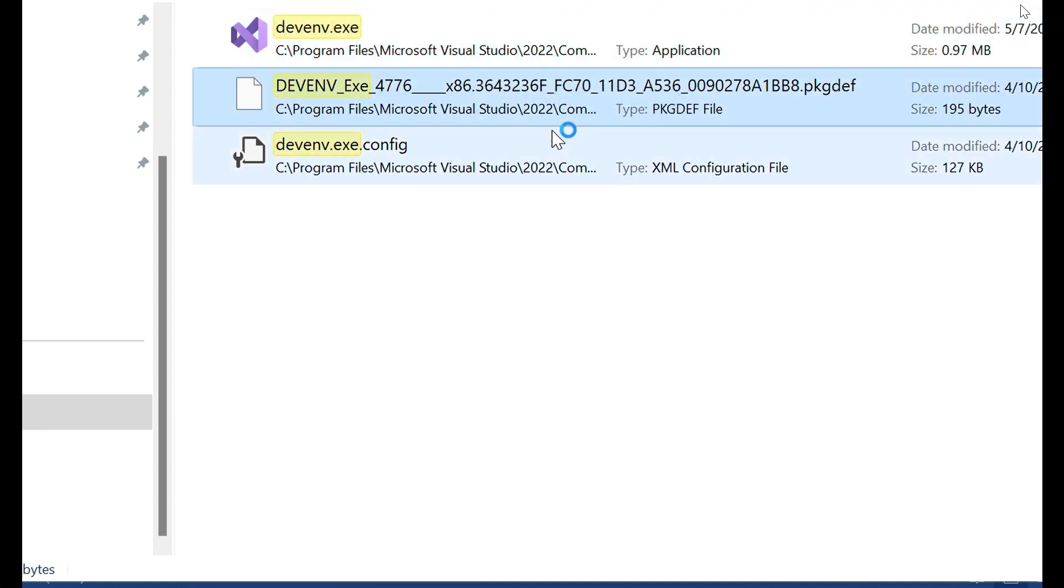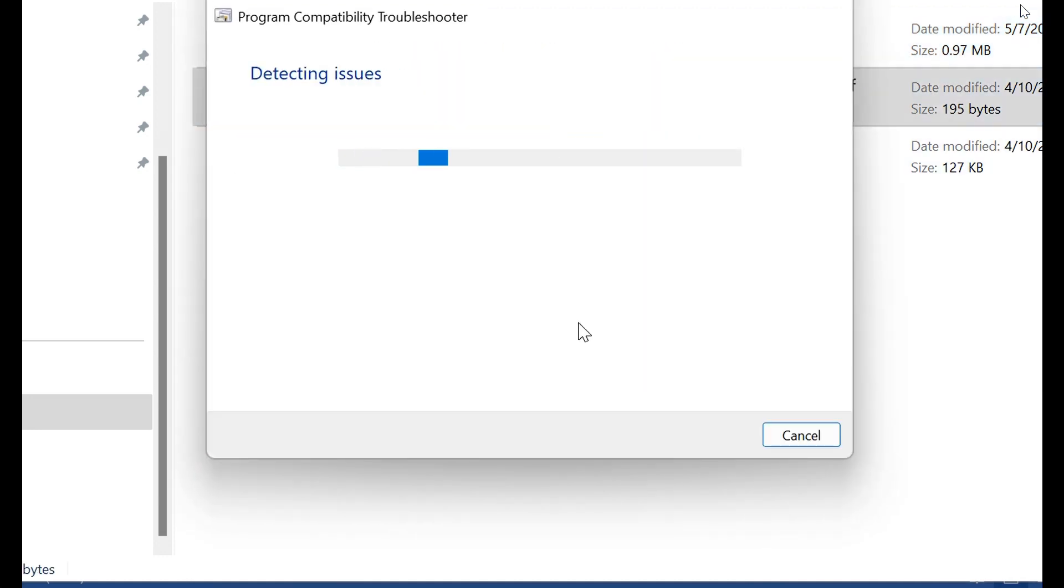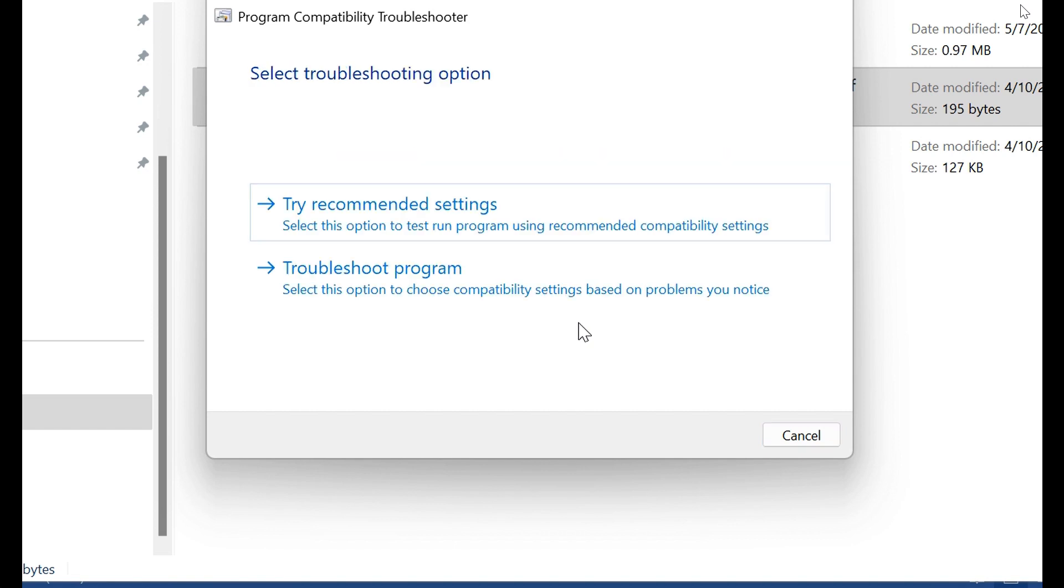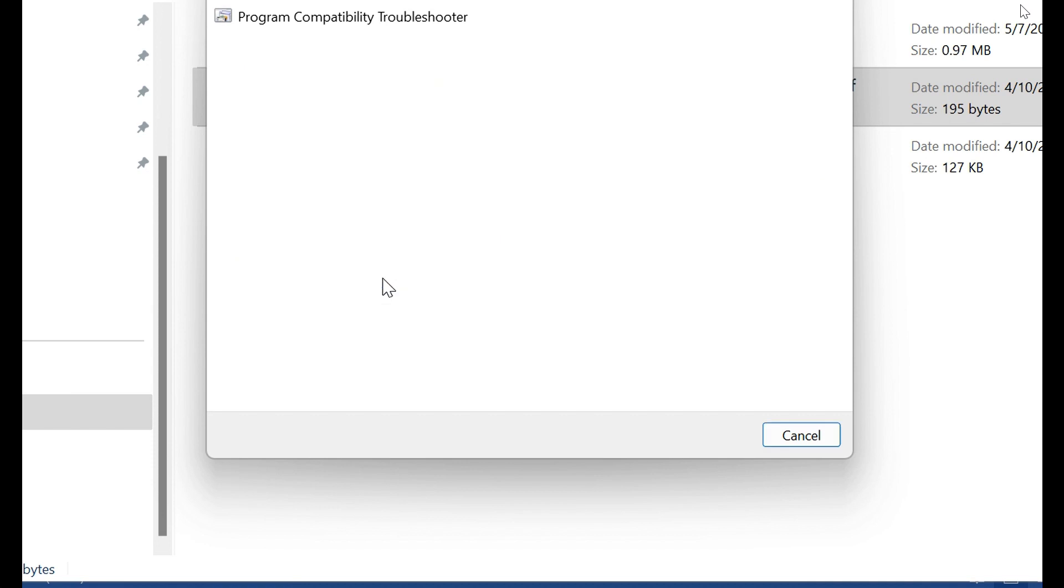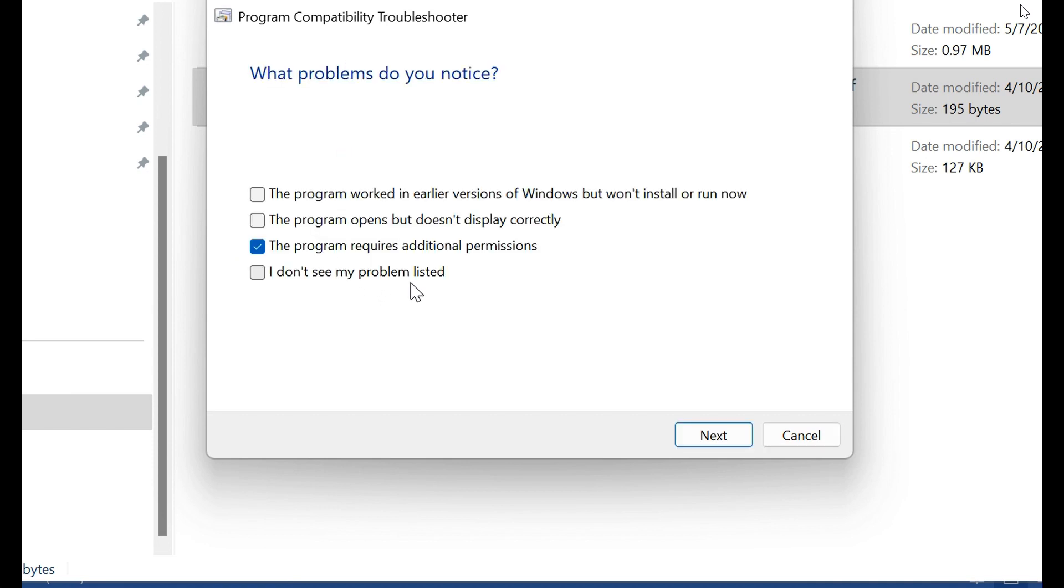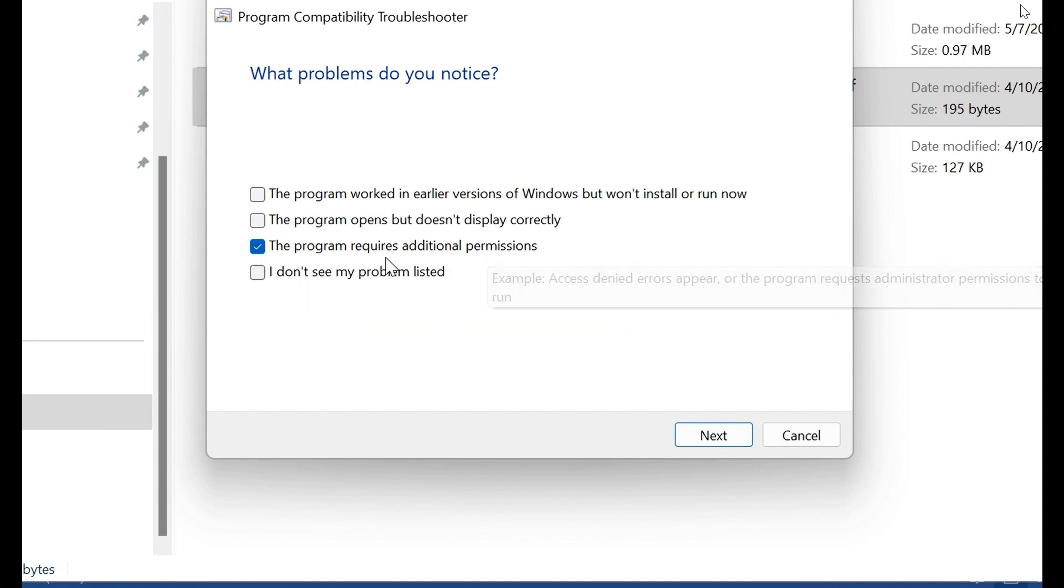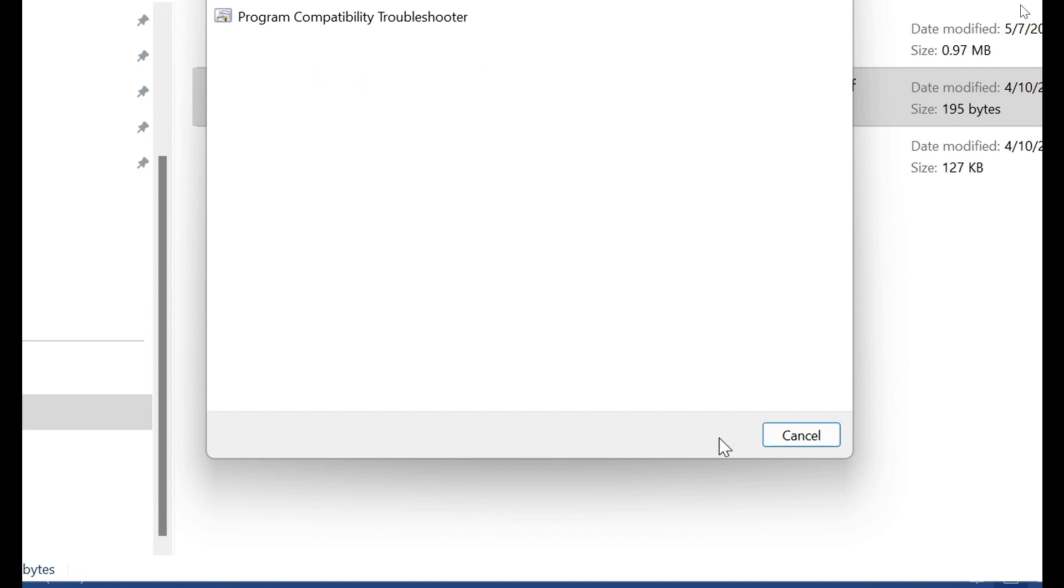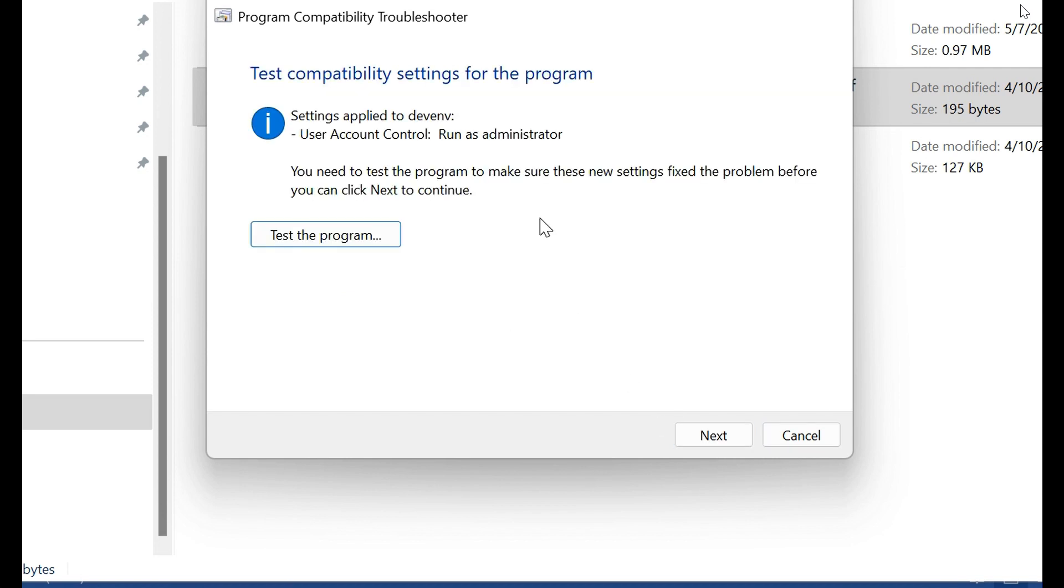And choose here Troubleshoot Compatibility. Click here. Select the Troubleshoot option, Troubleshoot Program. Here choose. Then the next screen shows what problem do you notice. This program required additional permission checkbox. Then click the Next button.